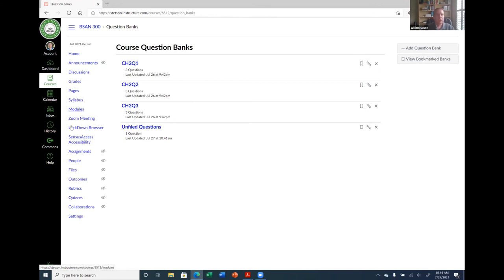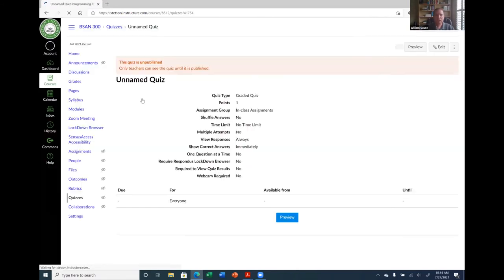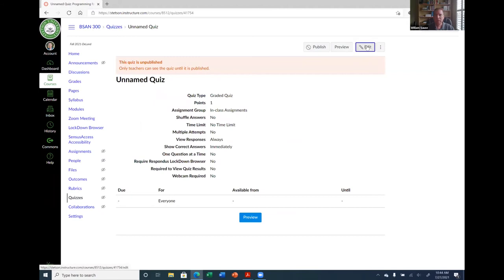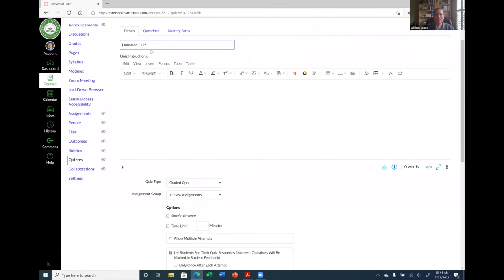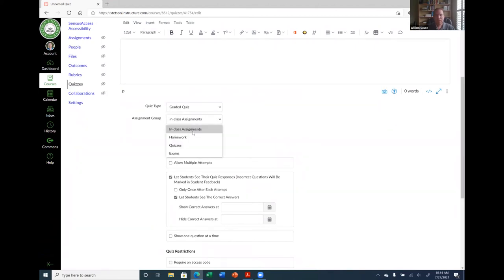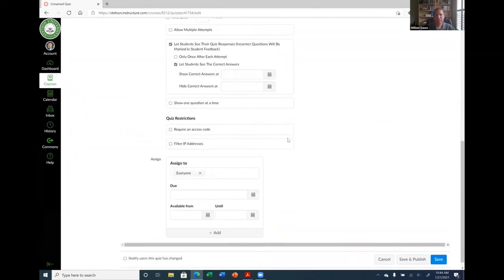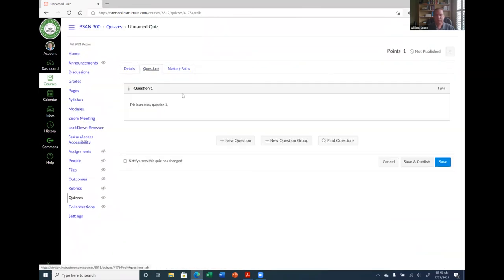So my quiz now has: Question One — an essay I created on the fly; Question Two — a group picking one of three from the first question bank; and Question Three — one of three from the second question bank. That's essentially how you create a quiz in Canvas. You can also manage question banks from the main quiz menu by clicking the three dots and selecting 'Manage Question Banks,' where you'll see all imported banks and can create new ones.